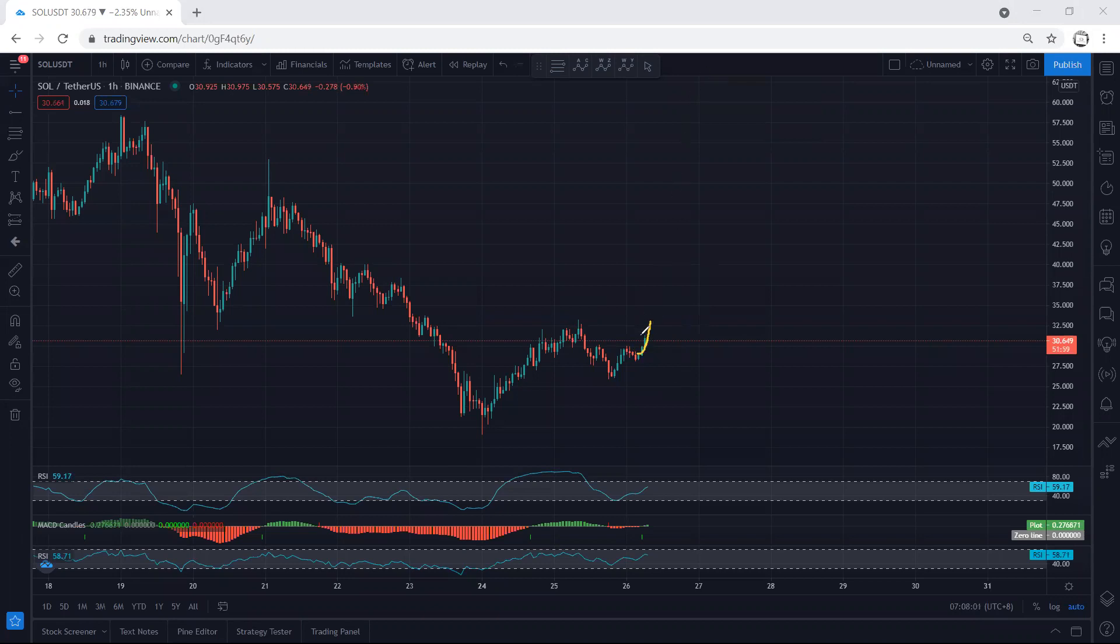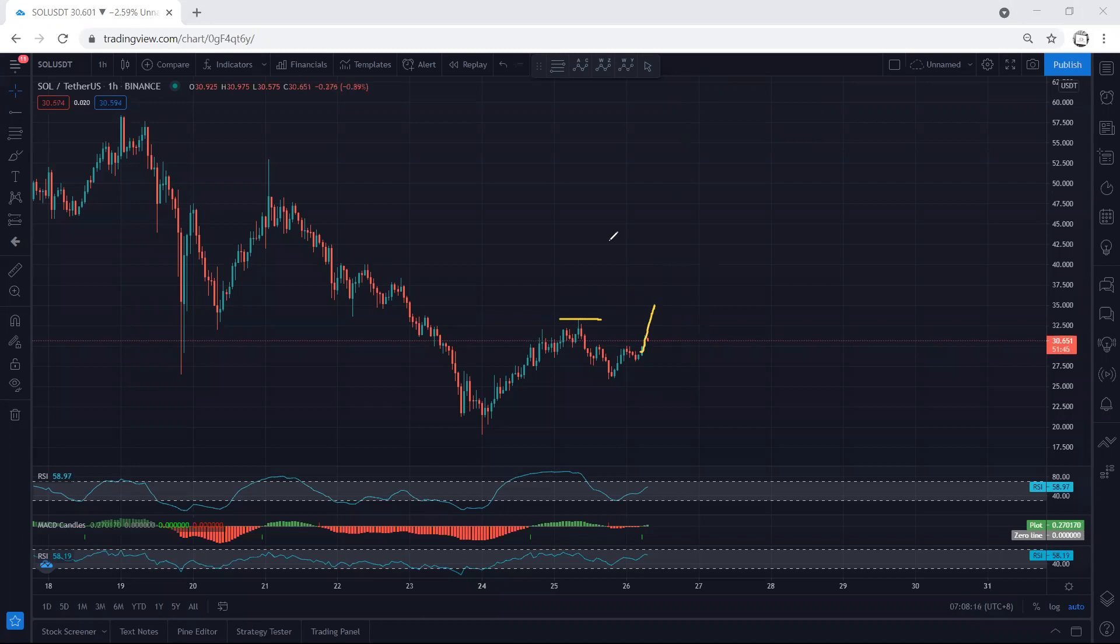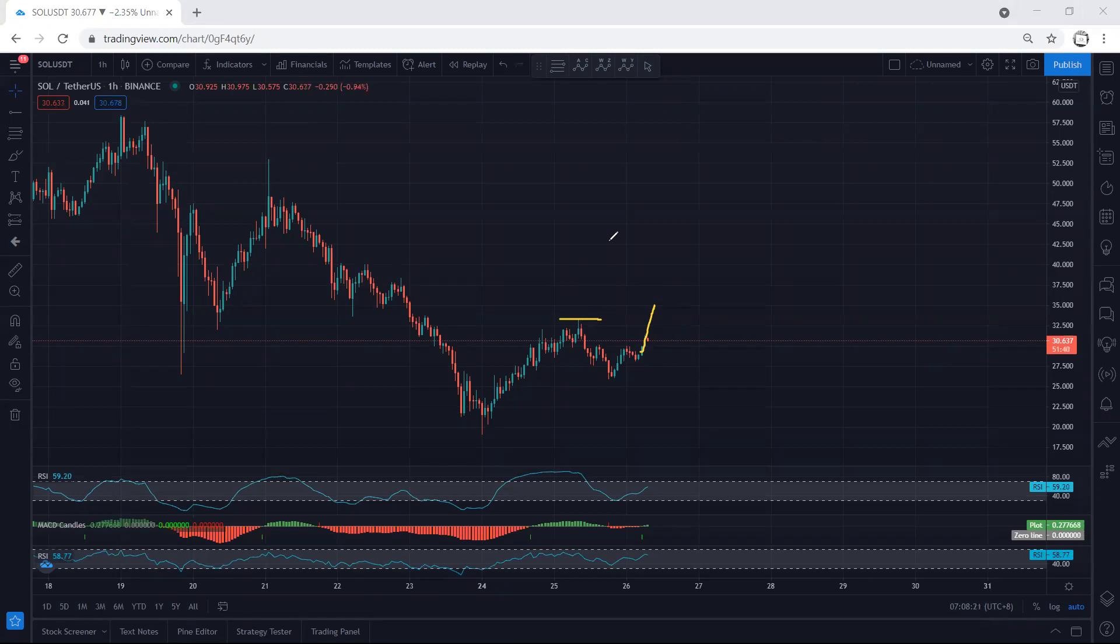If the price continues from here as a corrective move, we are not going to look for buy. The only way is either we get a sharp move flag with the breakout of this, or we put our entry above the top in case the price sharply gives us a sharp move and continues.